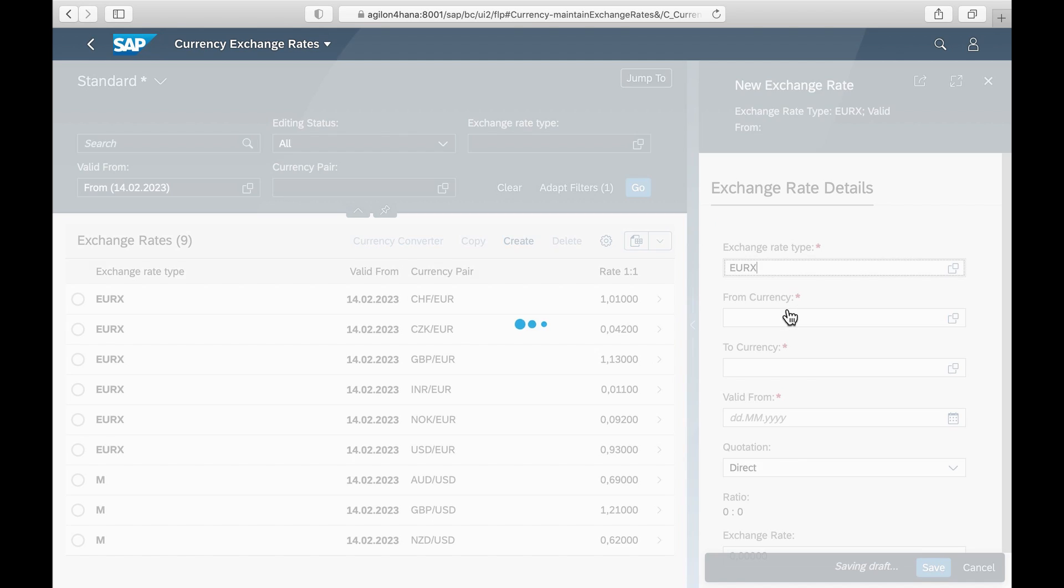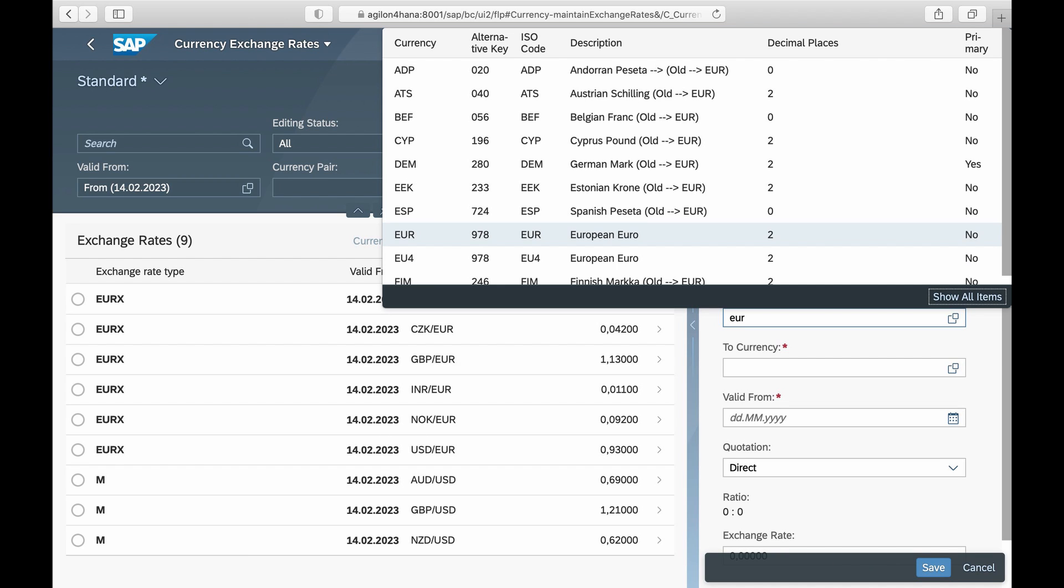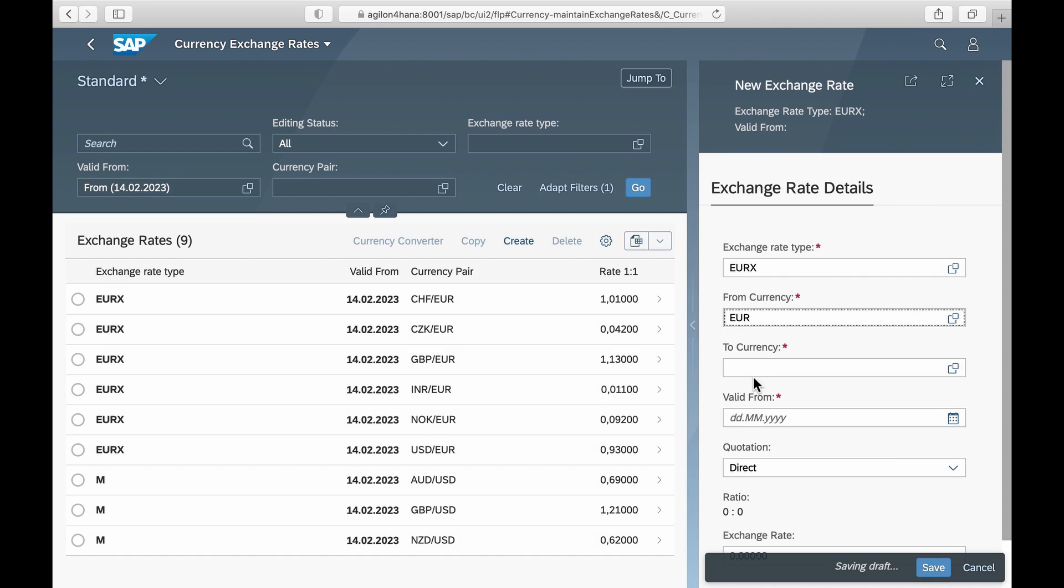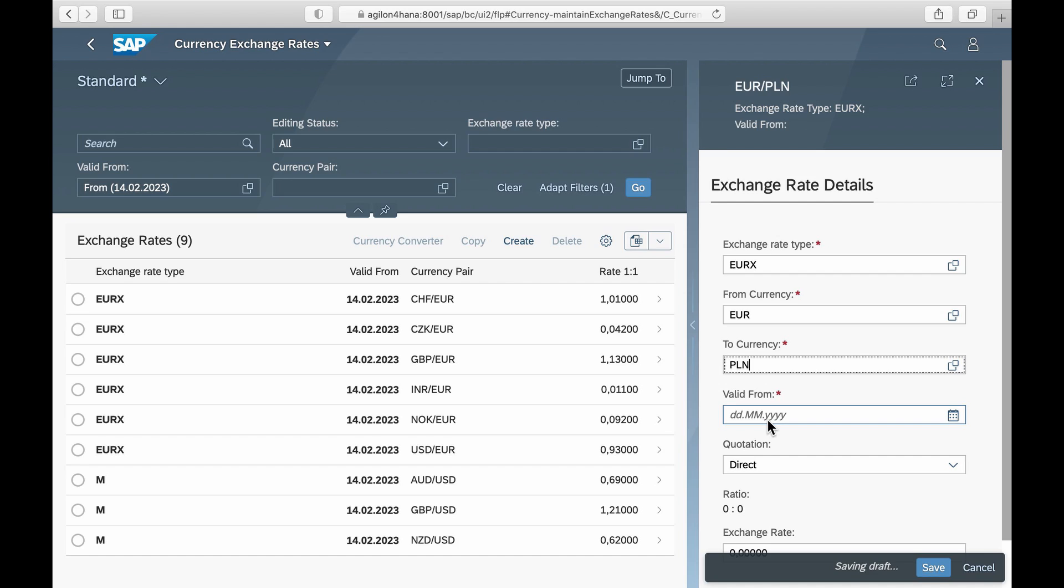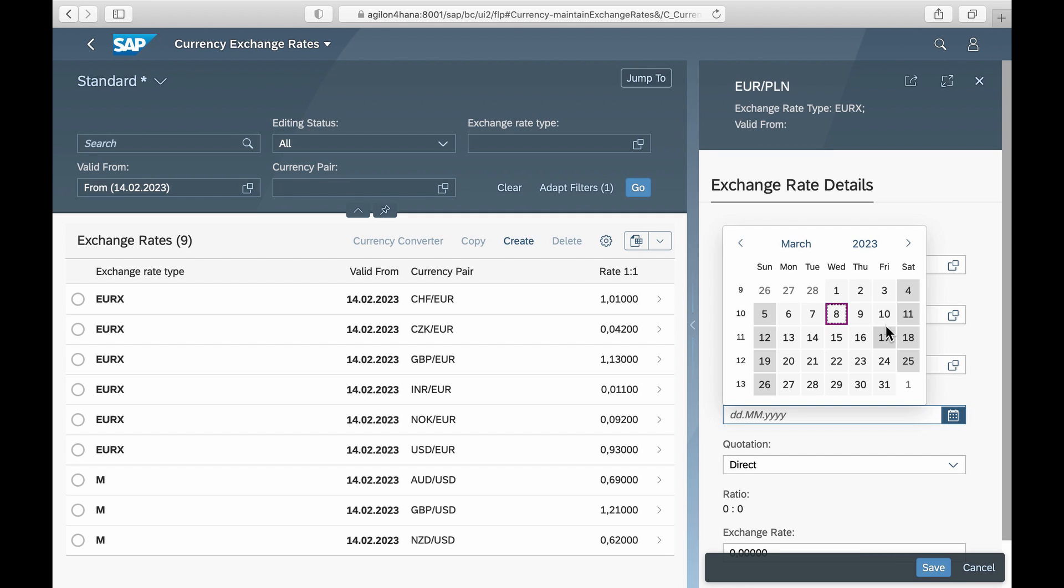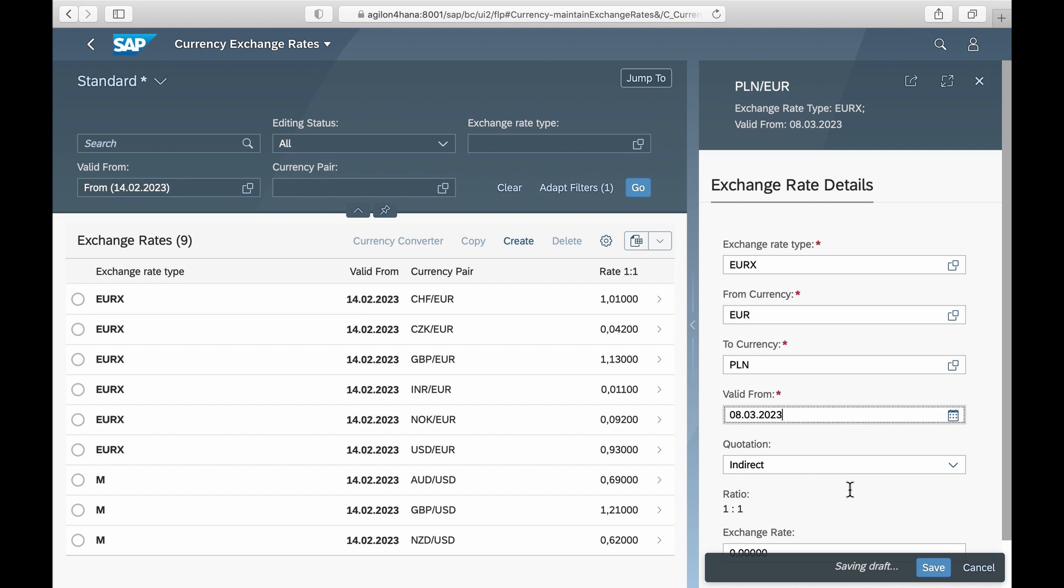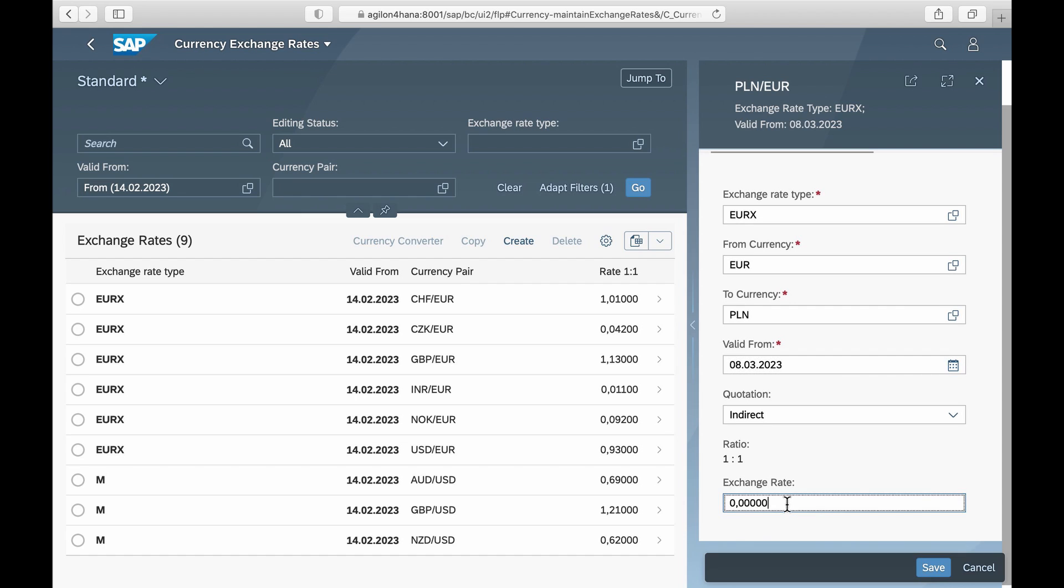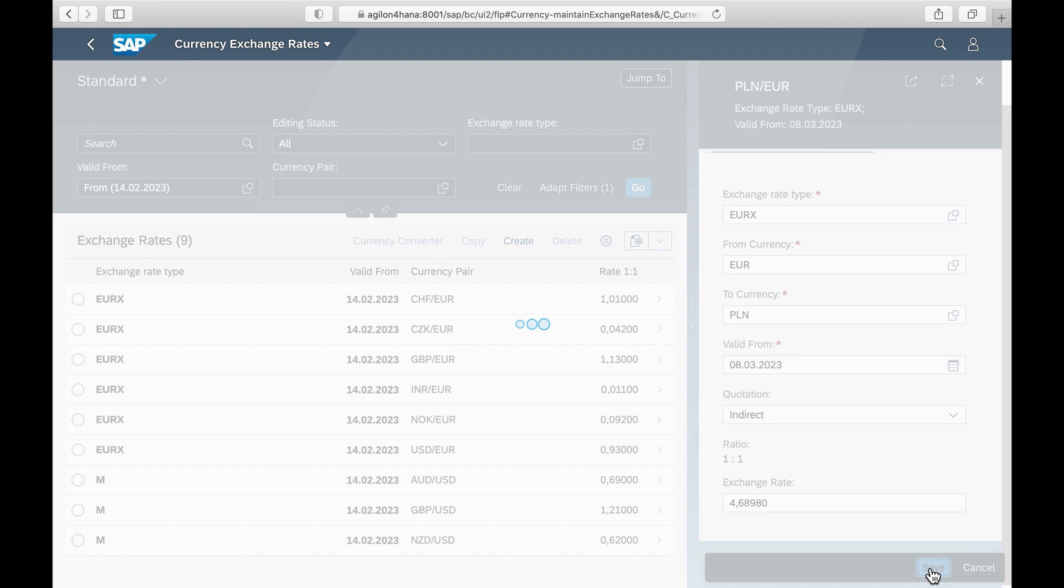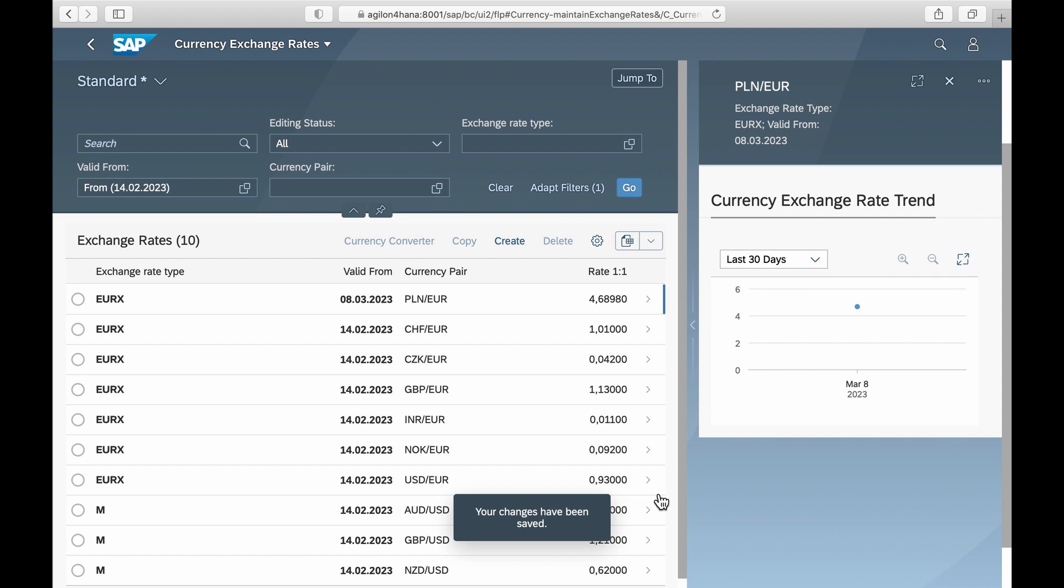Here is an example for the currency pair Polish Zloty and Euro. You enter the rate type, and the from and to currency. The rate type and the ratio are automatically filled in from customizing. The new exchange rates are saved.